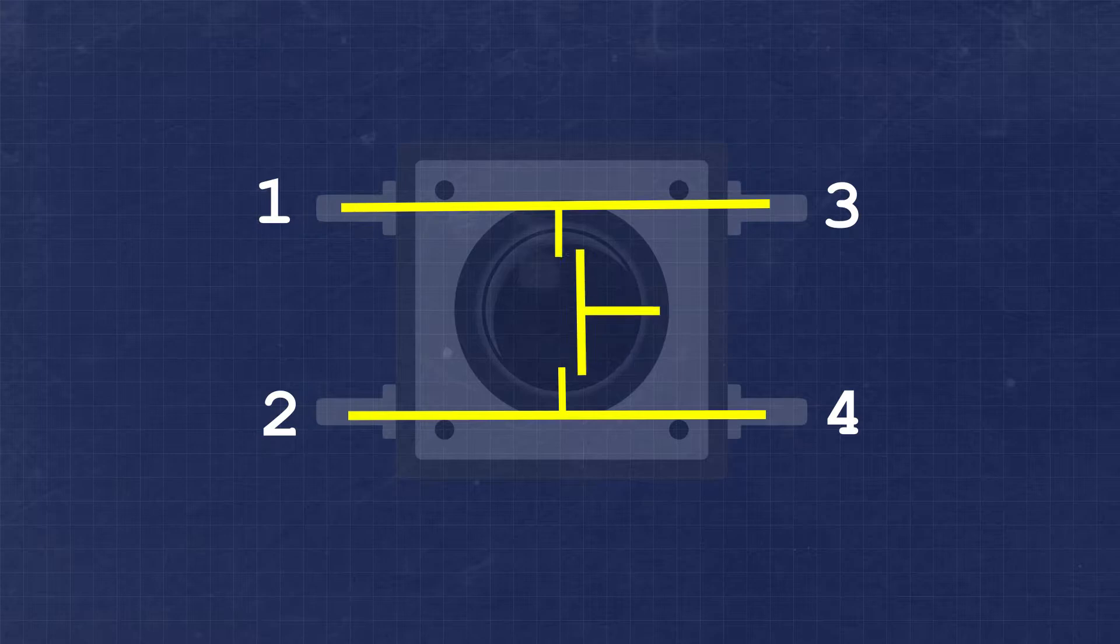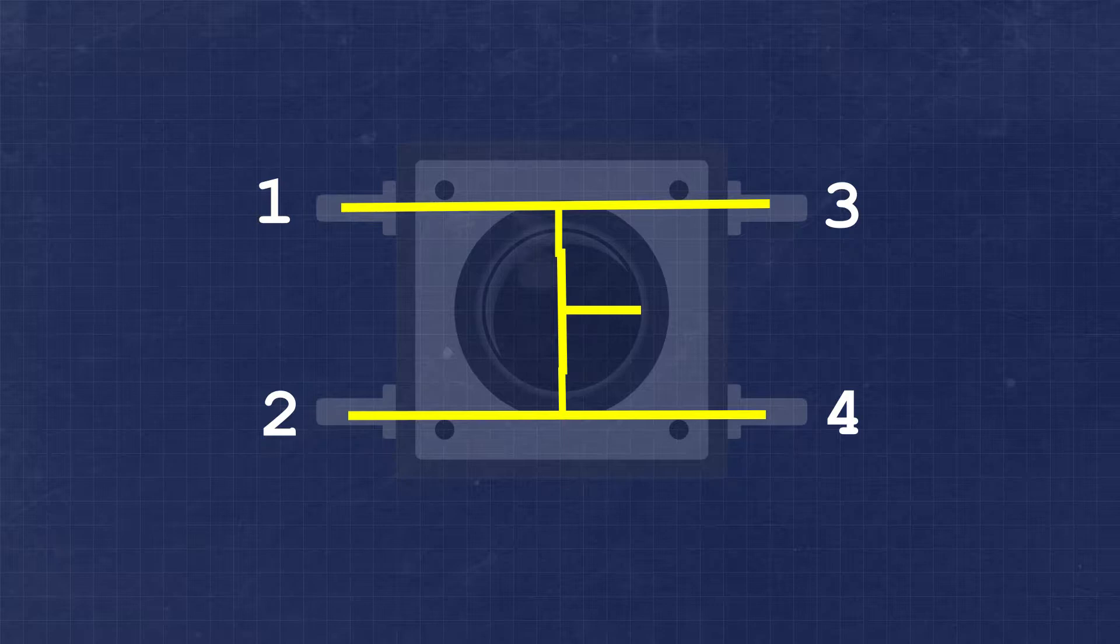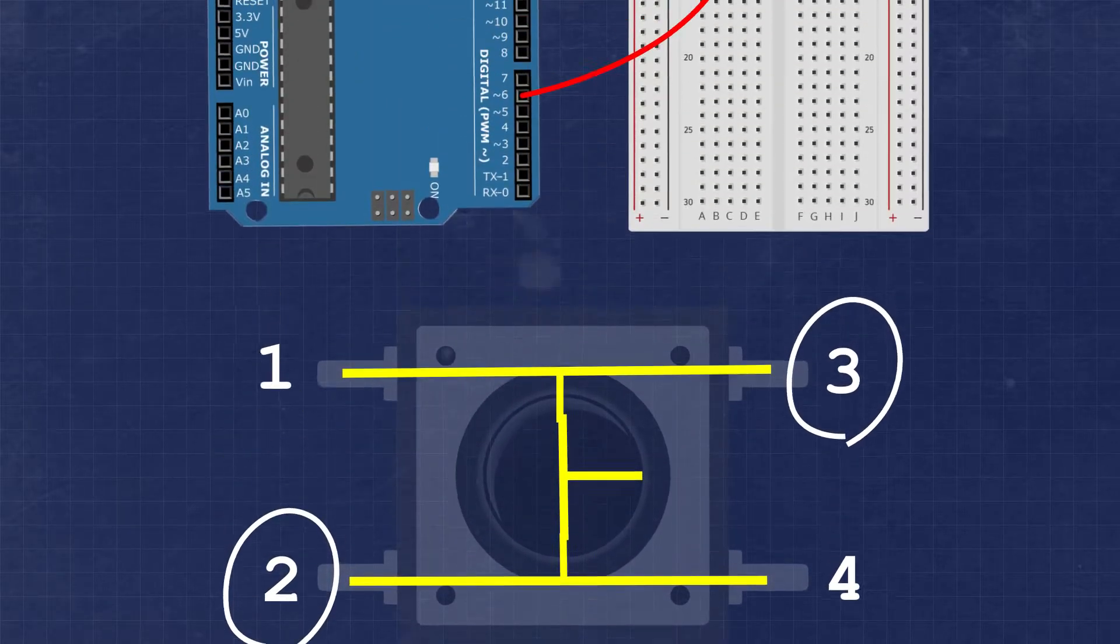When the button is pressed, all four legs become electrically connected. It can be difficult to know which leg is connected to what with just a quick glance. An easy way to ensure you always connect your circuit appropriately is to do so using two legs that are on opposite sides of the button at an angle to one another.